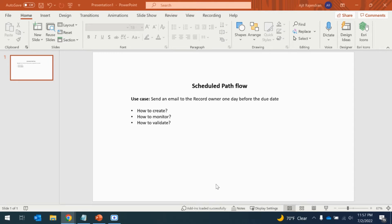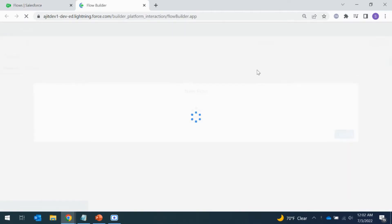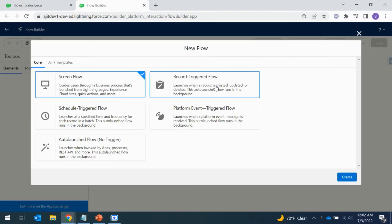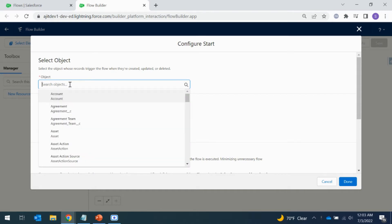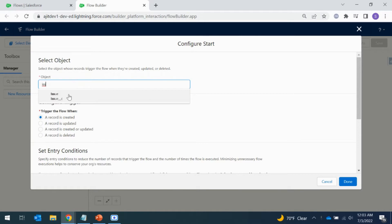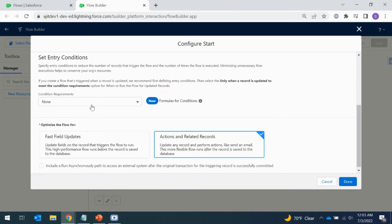I have logged into my Salesforce org and I'm on the flow screen. Let's create a new flow — select Record Triggered Flow and create it. You have to select whatever object you want to trigger the flow on. I'm choosing one of my objects, and you can select the condition you want. I'm using 'created or updated'.